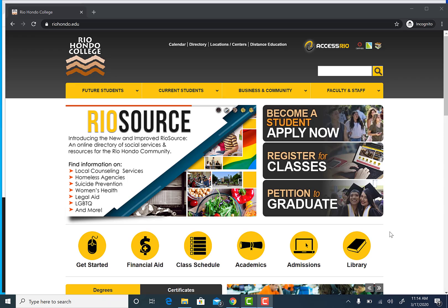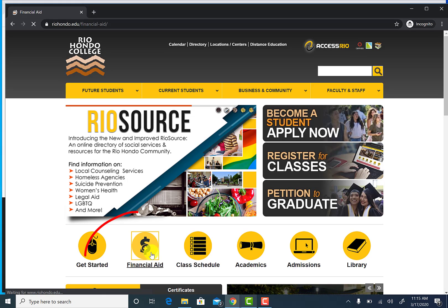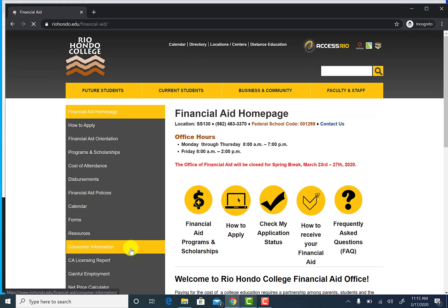Let's begin by registering your account. Go to the Rio Hondo page, select the financial aid icon, then select 'Check My Application Status'.